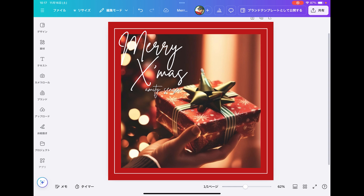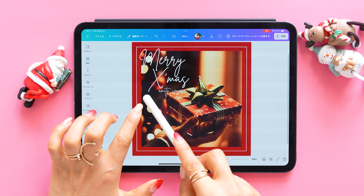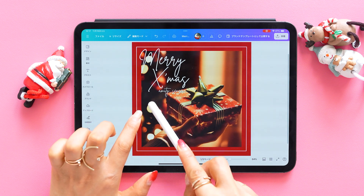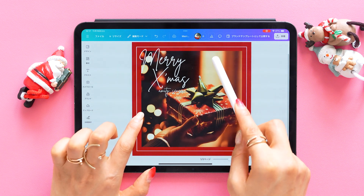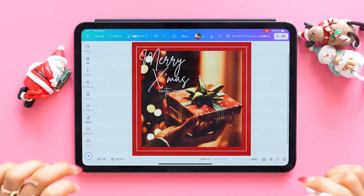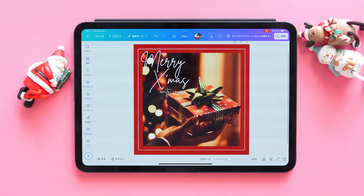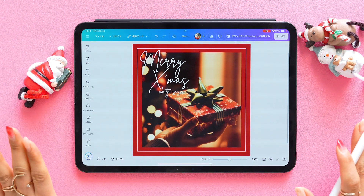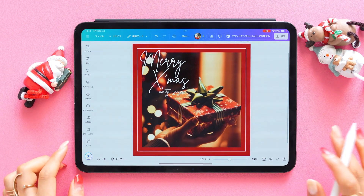And here we have our finished design. Today we've created a lovely Christmas banner with Canva's DreamLab. For events, you might want to add dates here, and I hope you'd find this tutorial helpful. Thank you very much for watching!